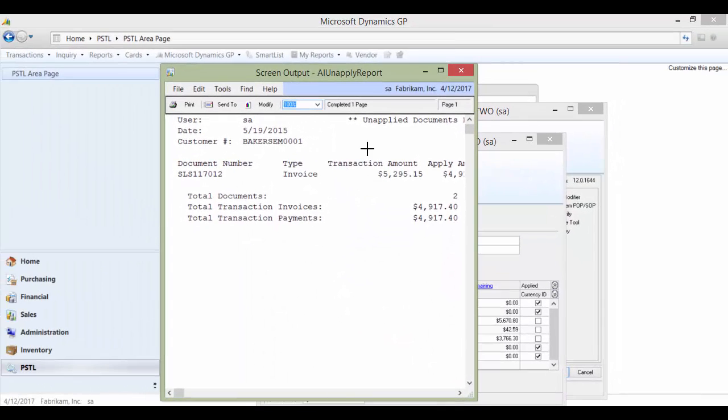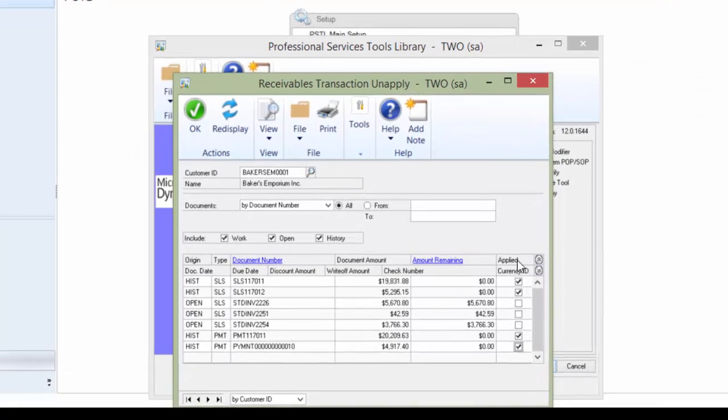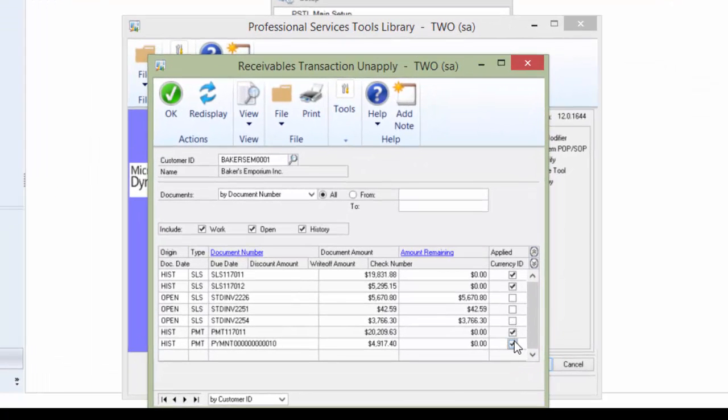Go to screen and I can see that when I unapply, two transactions are going to be affected, both the invoice and the payment. So we're going to say, yes, that's exactly what I want to have happen.